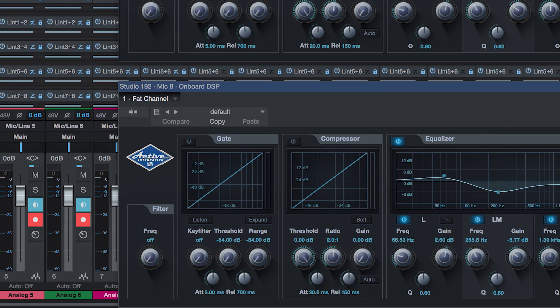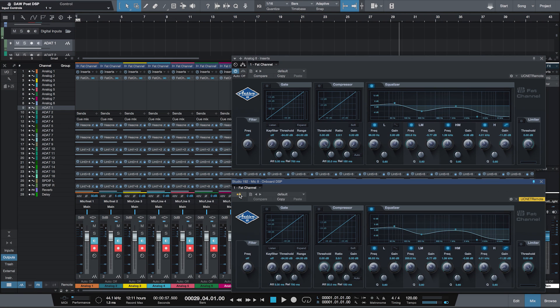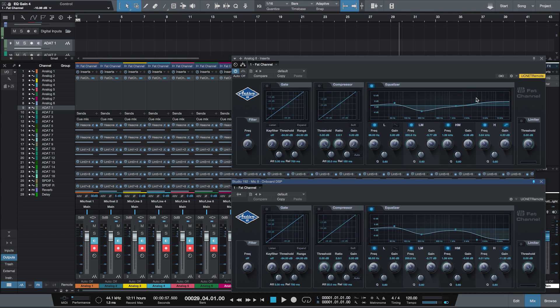If I want to print my fat channel to my recorded audio, I just open the DSP plugin and click the Apply DSP to Input Signal button. I can also disable the Link to DSP option on the native plugin and have independent control over each plugin.